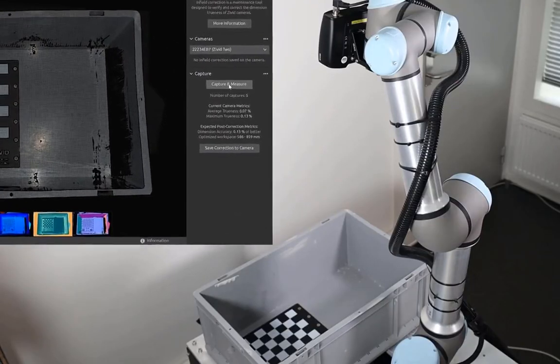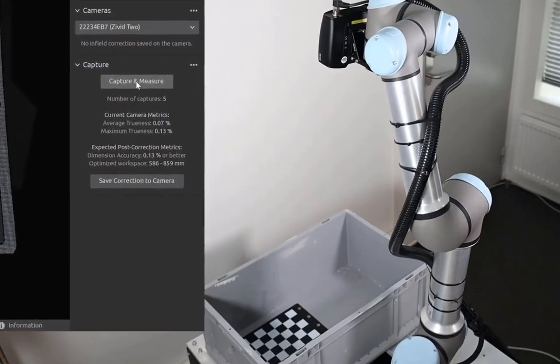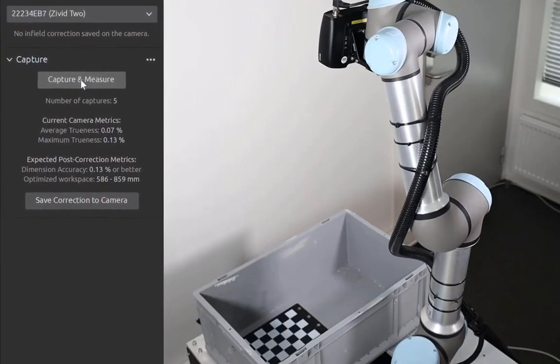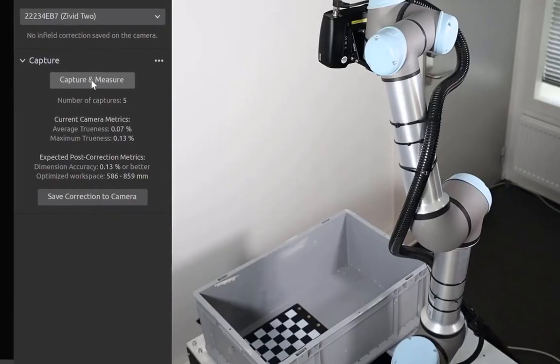Notice that for this particular camera and this local measurement at the bottom of the bin, we are getting 0.07% dimension trueness.